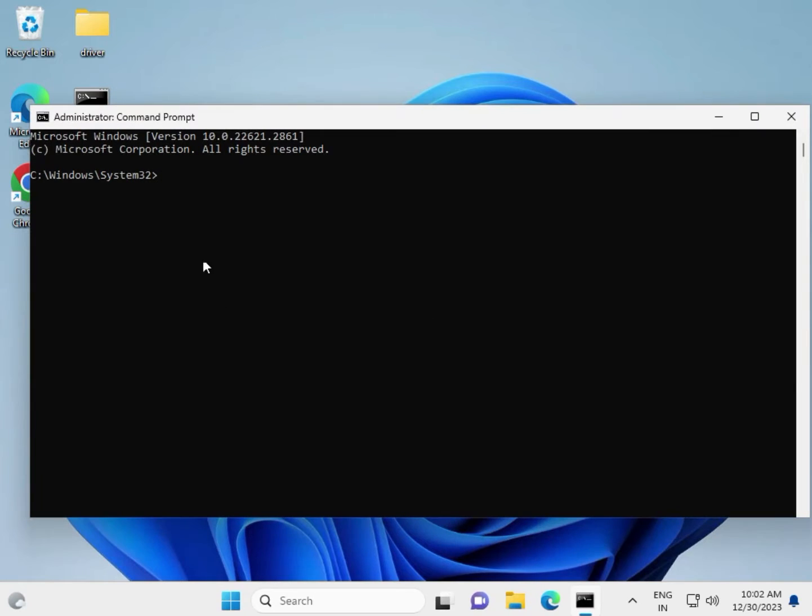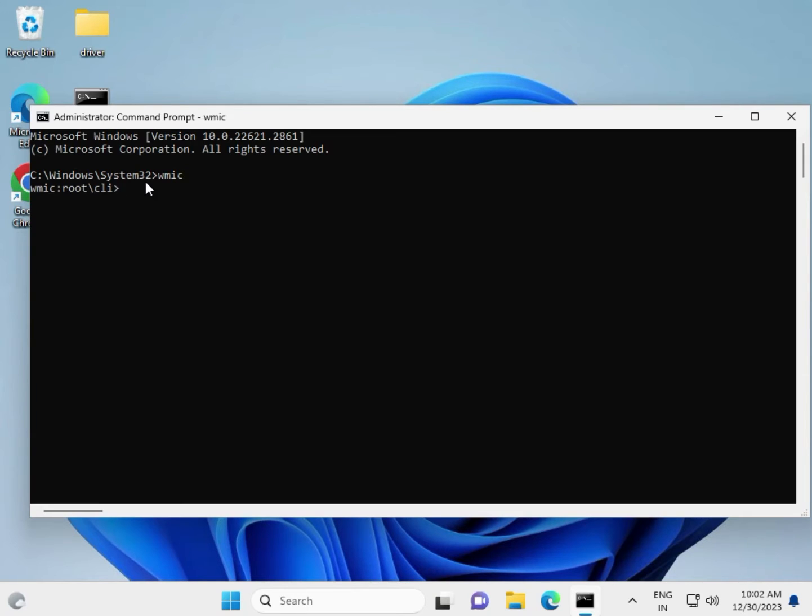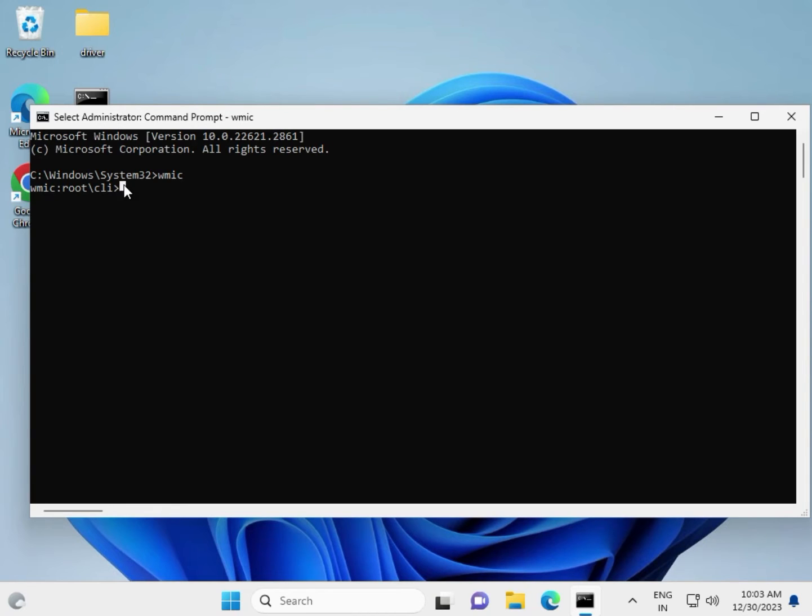Now type WMIC and hit Enter. Then guys, type 'disk drive'.